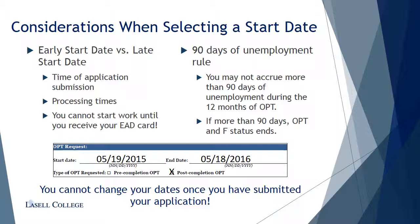For example, if you choose an employment start date of May 19, 2015, your end date should be May 18, 2016. Remember, you cannot change your OPT dates once you have submitted your application.